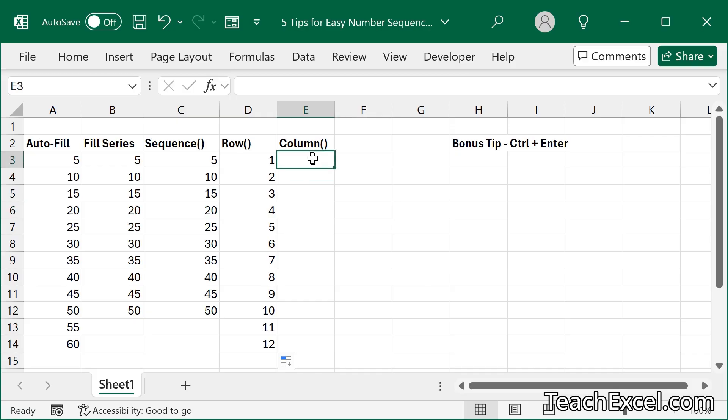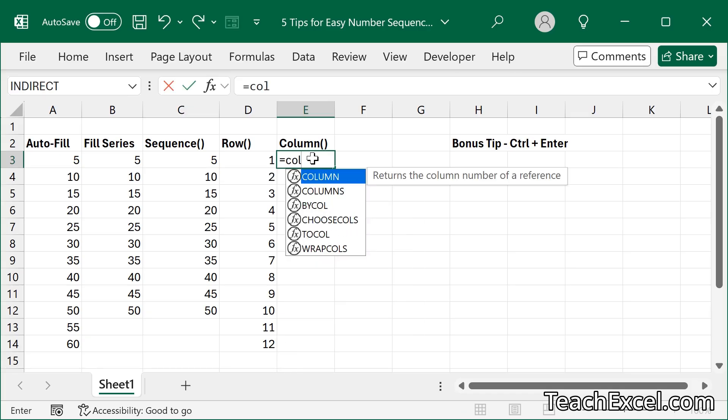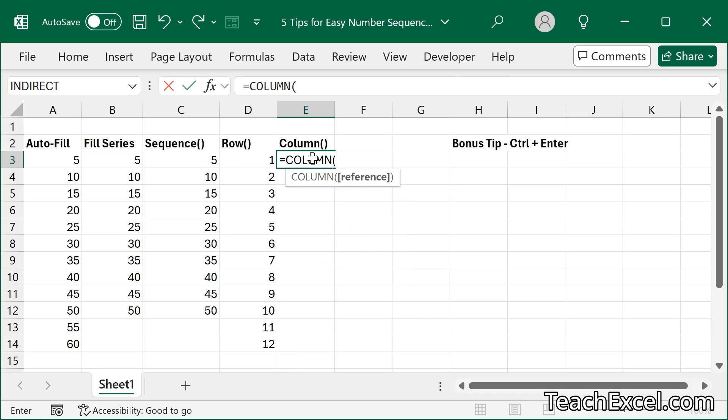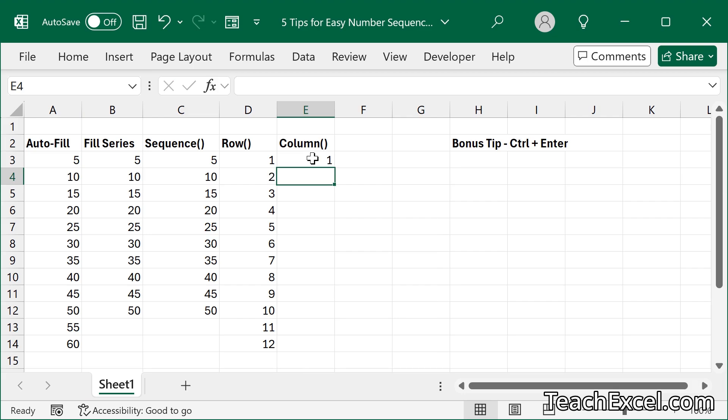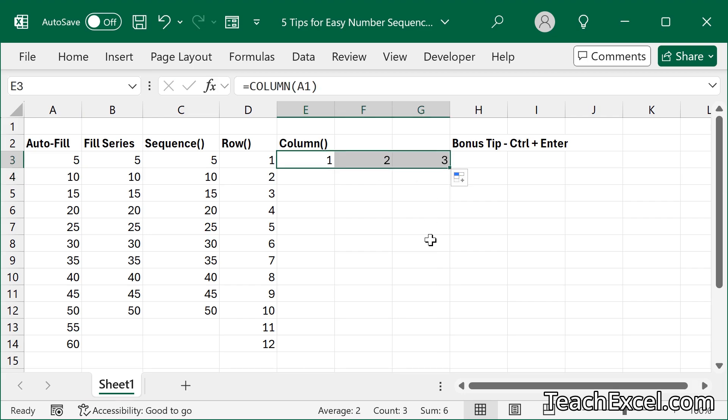For column, that's how we go left to right. Equals, column, A1, and we can copy it to the right.